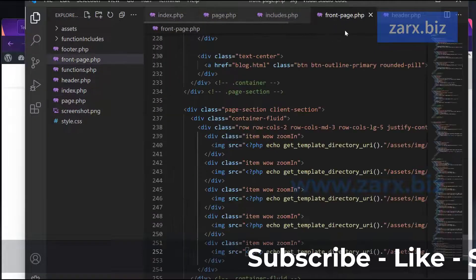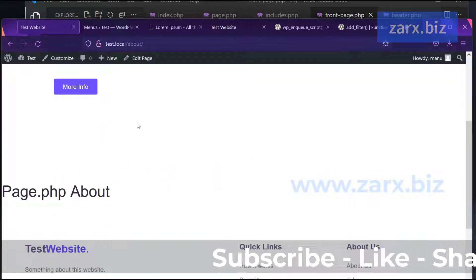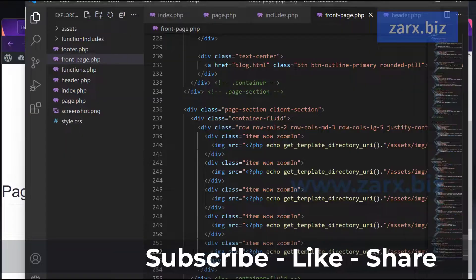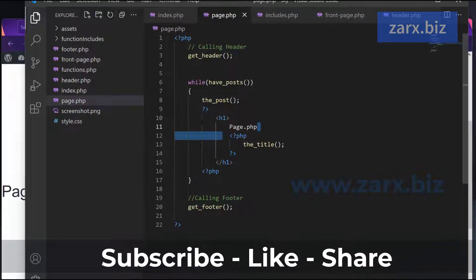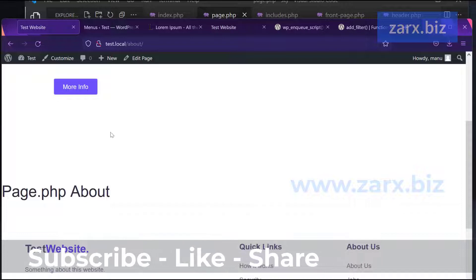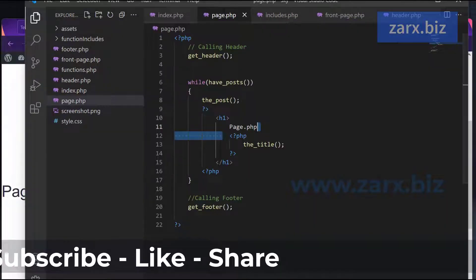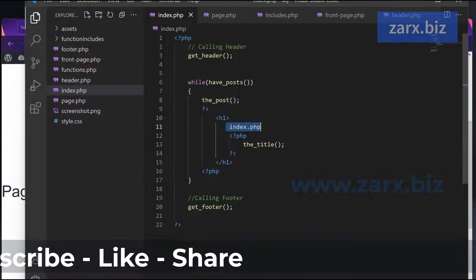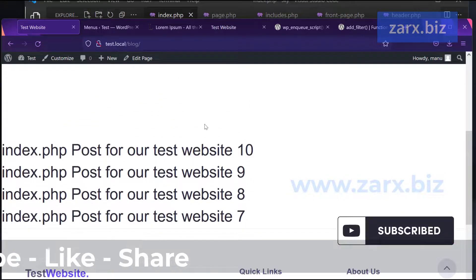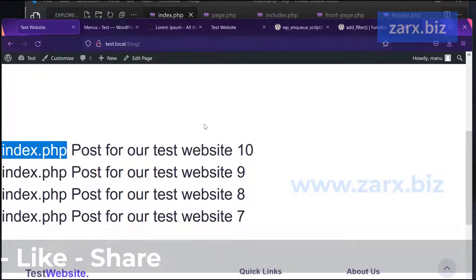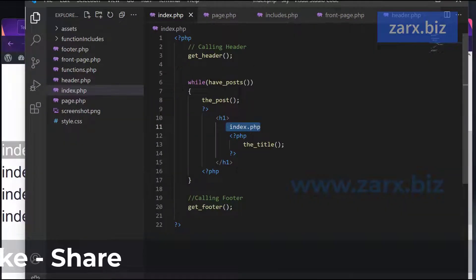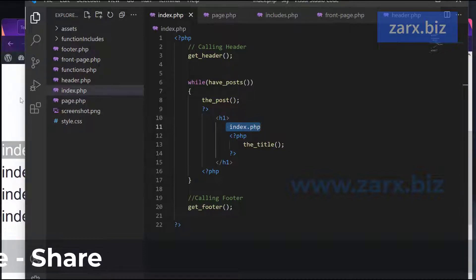Visiting the about page and scrolling down, we can confirm it is now powered by page.php. The blog page is powered by index.php - any changes to blog layout should go in index.php. Going back to the theme's blog HTML file, I copy the main content portion and paste it into index.php to style the blog page to match the theme design.